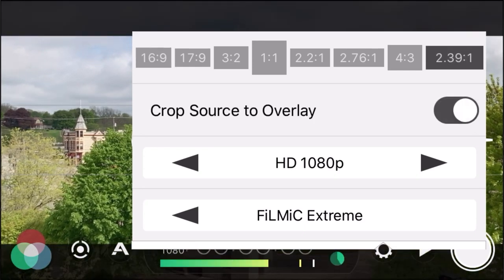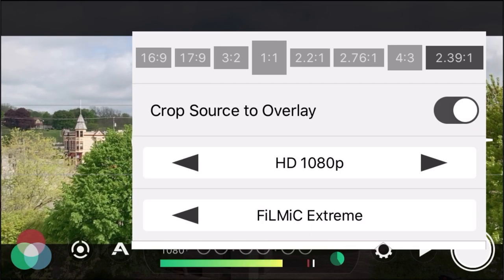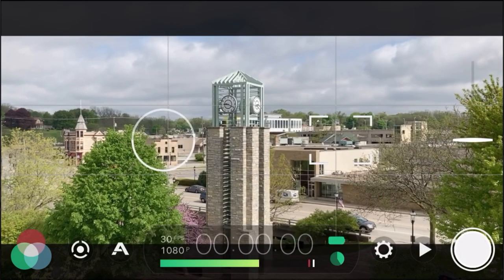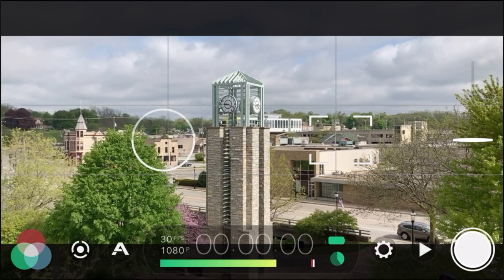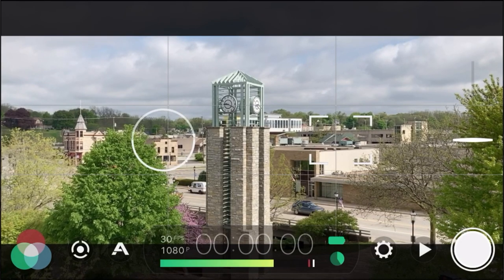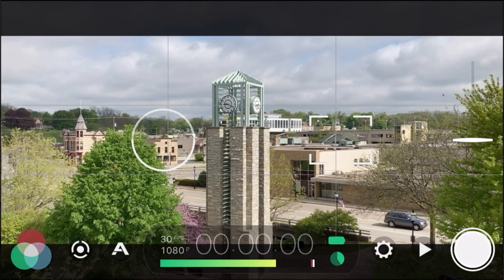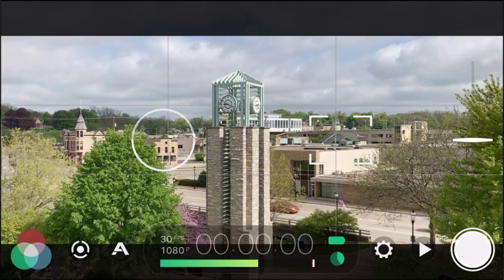At 2.39:1 you have those black bars on your videos. Look at this picture — it already looks cinematic just by throwing those black bars there, and we haven't even gotten into the rest of the tips yet. Adding those black bars is going to make it look a lot more cinematic.